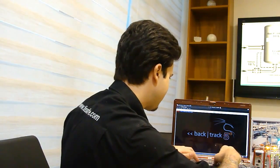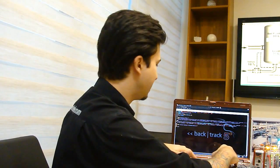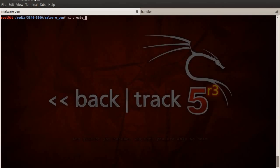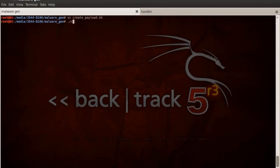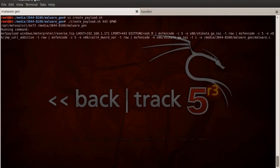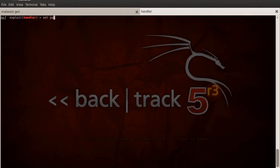I'm going to use Metasploit framework to generate the payload. I'm using a shell script to automate this process. I'm going to use port 443 because it mimics the HTTPS port. Meanwhile, I'm going to launch the handler to accept the reverse connection. This handler will be auto-configured to migrate to explorer.exe on connection.